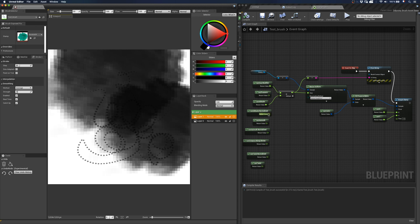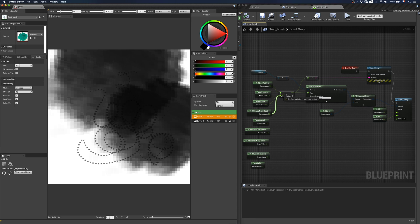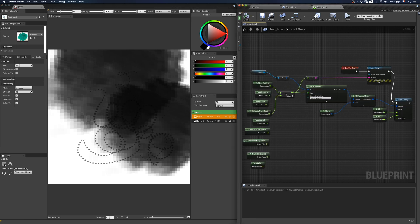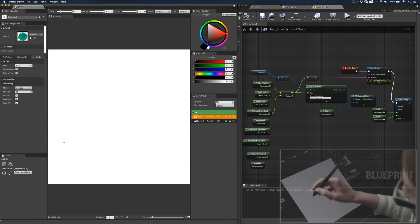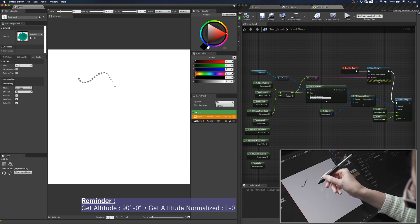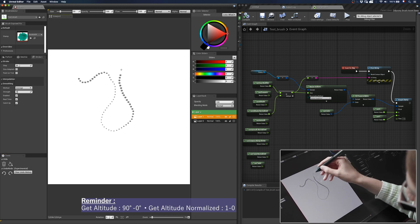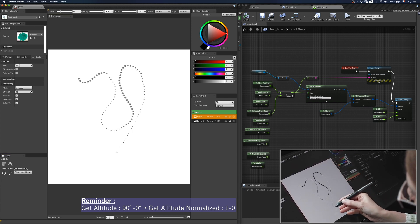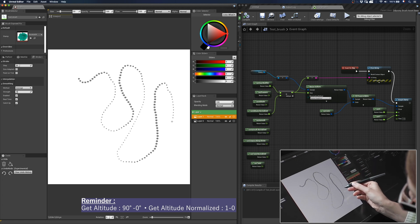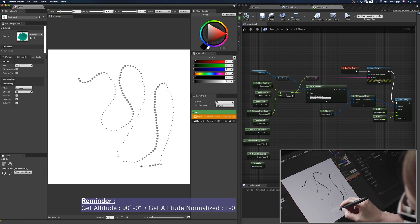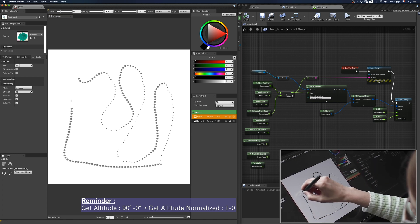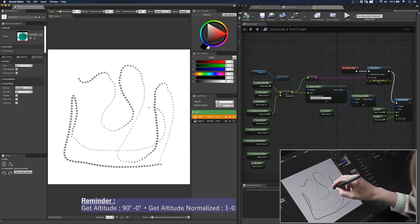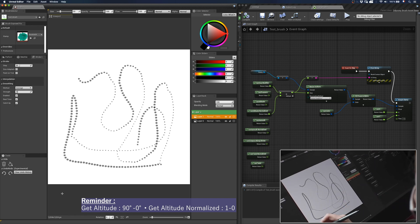So I will connect getaltitude normalized. And we can see the result. So now you see the size changes depending on the tilt, on the altitude of my stylus.